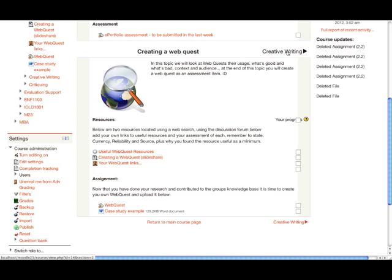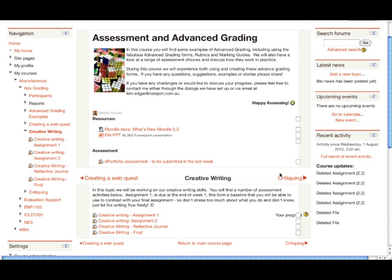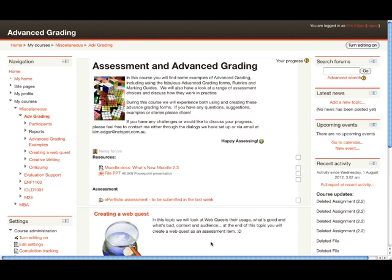At the bottom of the screen, we've got a return to main course page, which will take us back to the main page. Let me click on creative writing. You'll now see that the navigation includes a previous topic link, as well as our next topic link. That's quite a nice new way of organizing our course and trying to avoid the scroll of death. We'll go back to return to main course page.